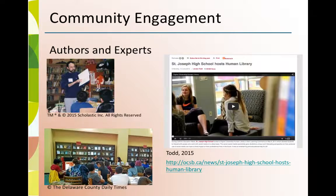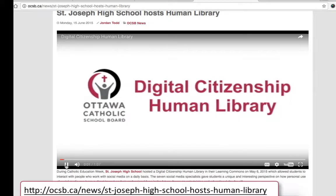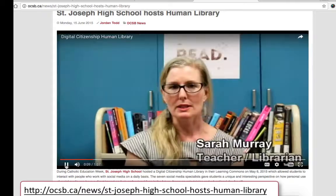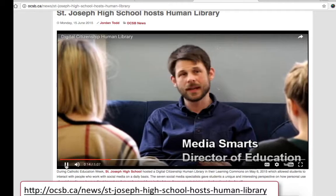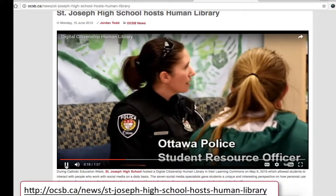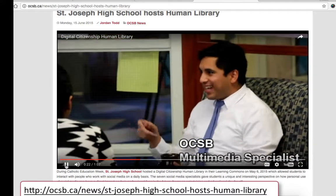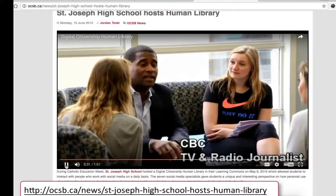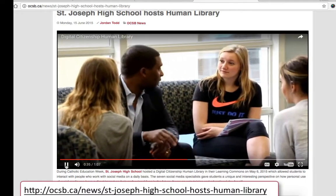Explore the concept of human libraries or living books. The teacher librarian and other educators at St. Joseph High School planned a cross-curricular human library based on the theme of digital citizenship, to allow students to interact with people who work with social media on a daily basis. Here at St. Joseph Learning Commons in Barrhaven, Kathy Lee, the peer mentorship teacher, collaborated to create a digital citizenship human library, opening a dialogue with students about how they use social media in their personal lives and how it might impact them professionally in the future.